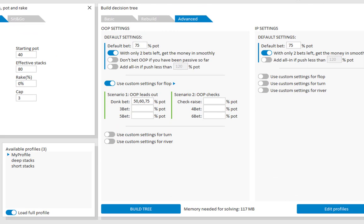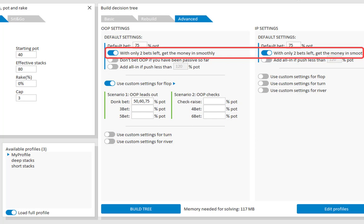Now, if stacks are deep, then this option makes perfect sense. Because it ensures that the final play has bets that apply to the situation.